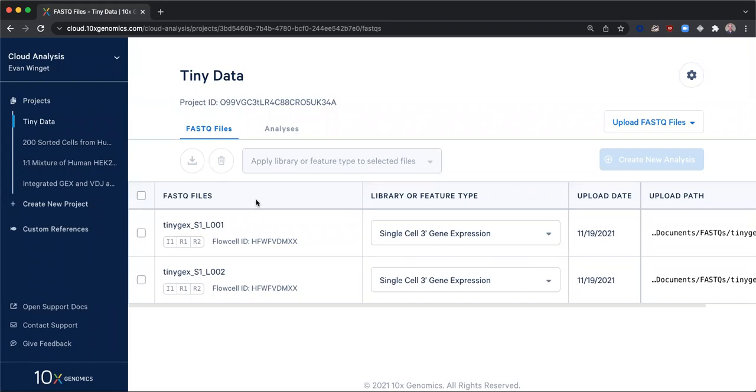Before completing these steps, I created a project and uploaded the FASTQ files for my experiment. These FASTQ files were automatically grouped into sets upon upload. Both of the FASTQ sets that I have used in this experiment contain single-cell 3' gene expression data.